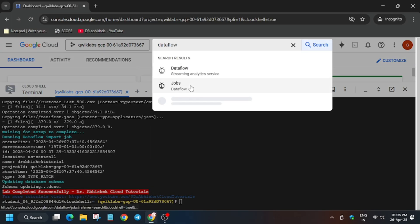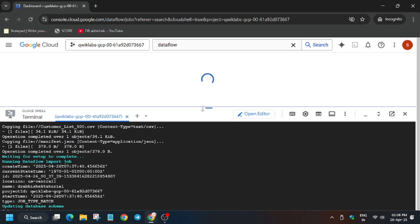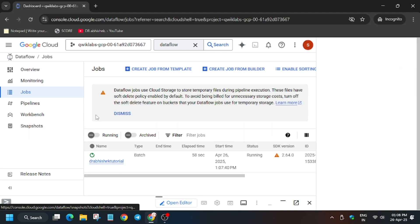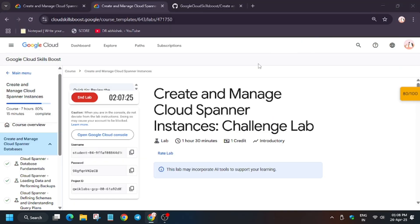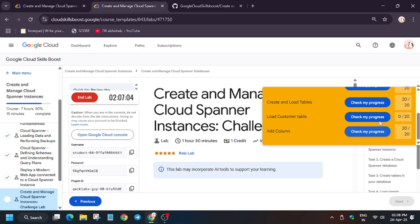Now here we have to check the job, so open Dataflow. Basically Dataflow takes time to update, that is around it takes sometimes 5 to 10 minutes, sometimes even 4 and sometimes even 11. So we may not get this load customer data.